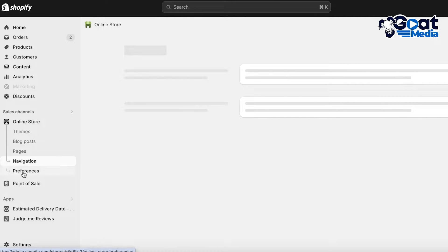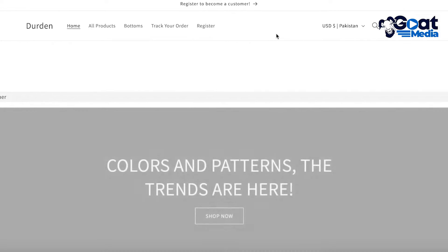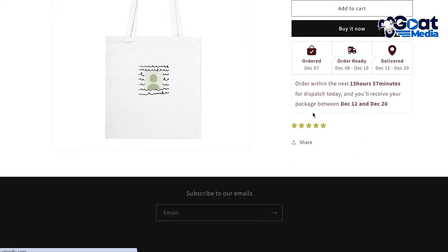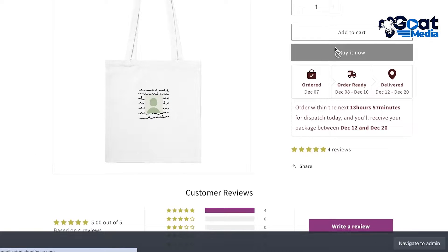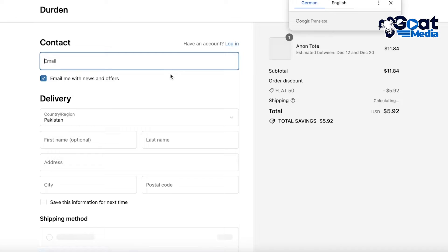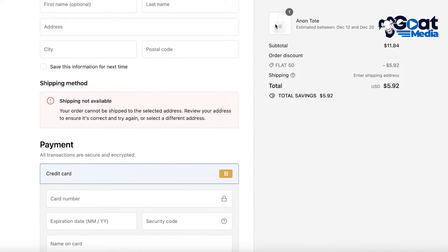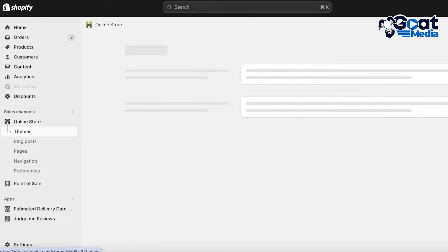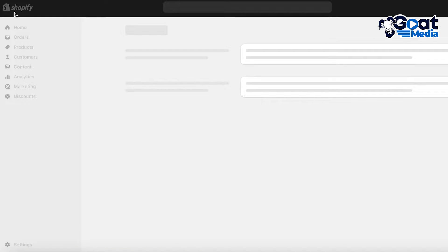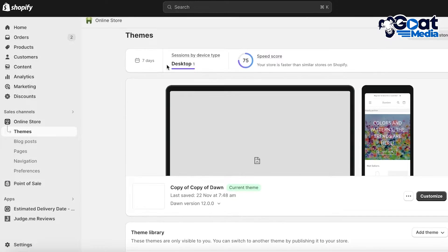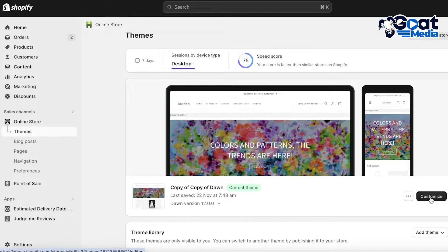You can also head directly into your Navigation section to look at the pages you have included, and view your online store to see what it currently looks like. If I open up my store and go into the Add to Cart or Buy Now button, let's take a look at what our checkout looks like. This is our current checkout — it's very basic and simple. To get started with customization, we're going to go into our Shopify dashboard and into the Themes section, then click Customize on our active theme.